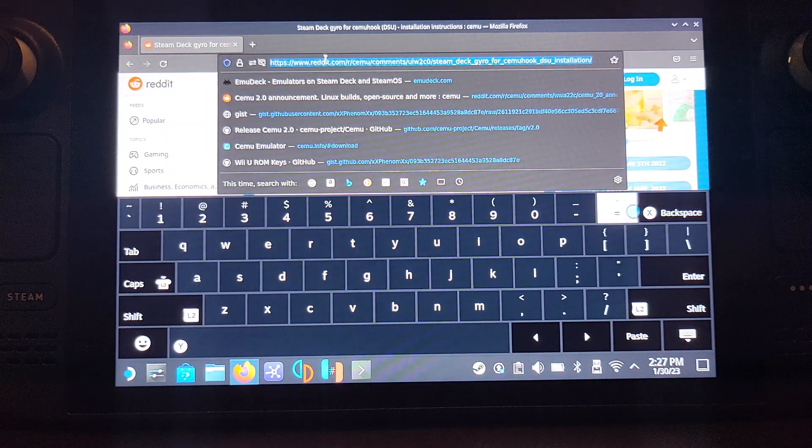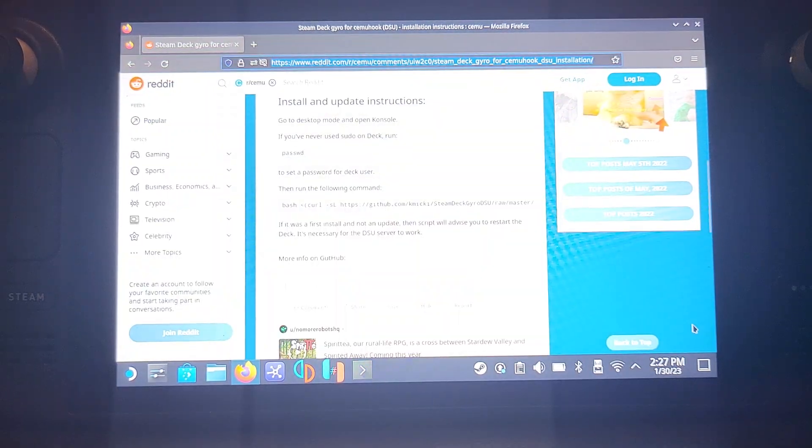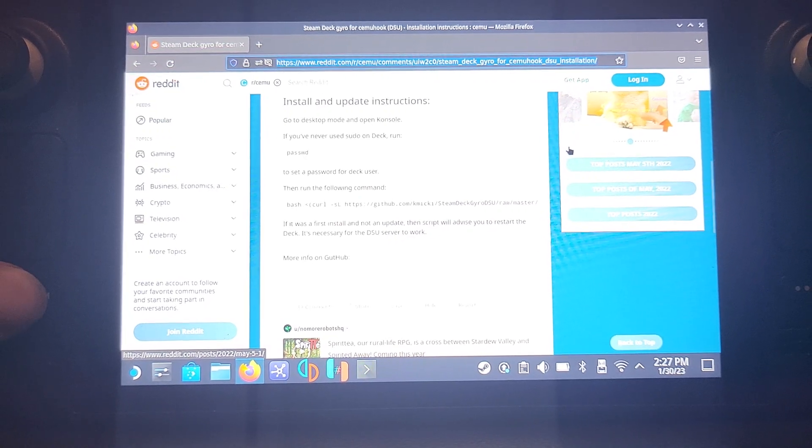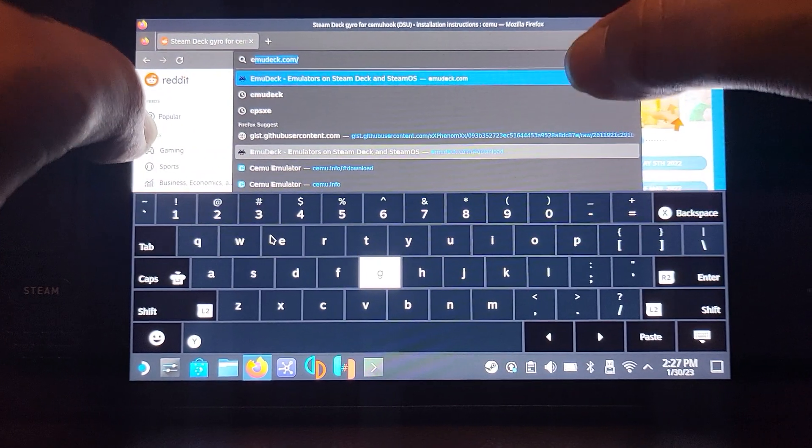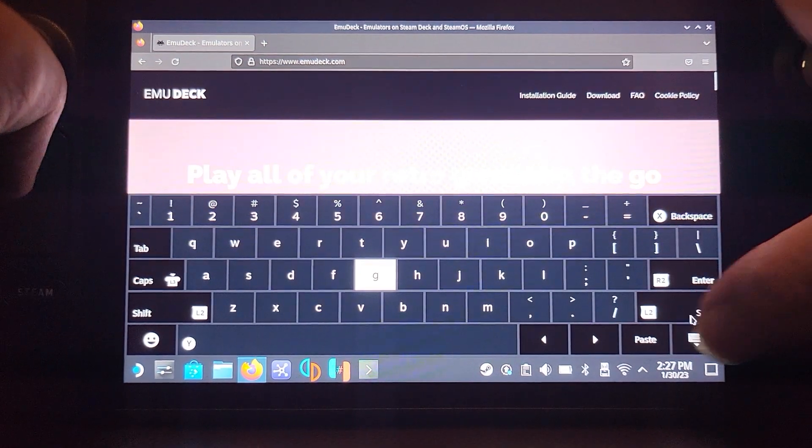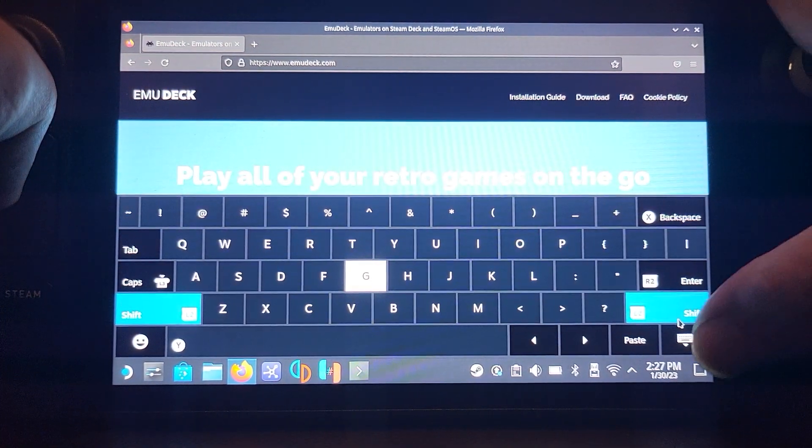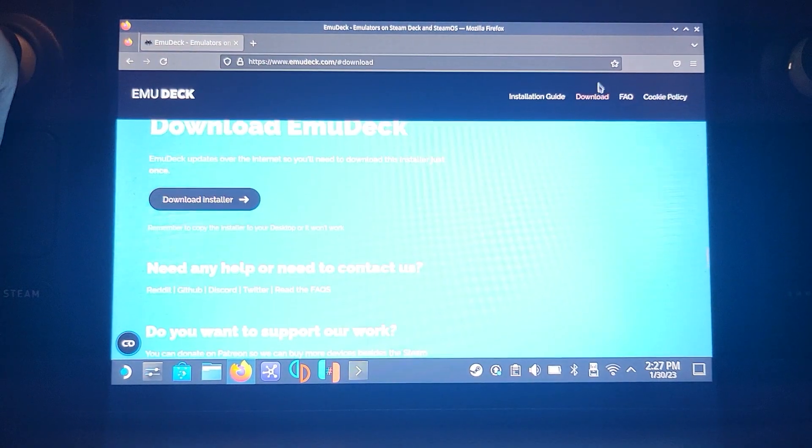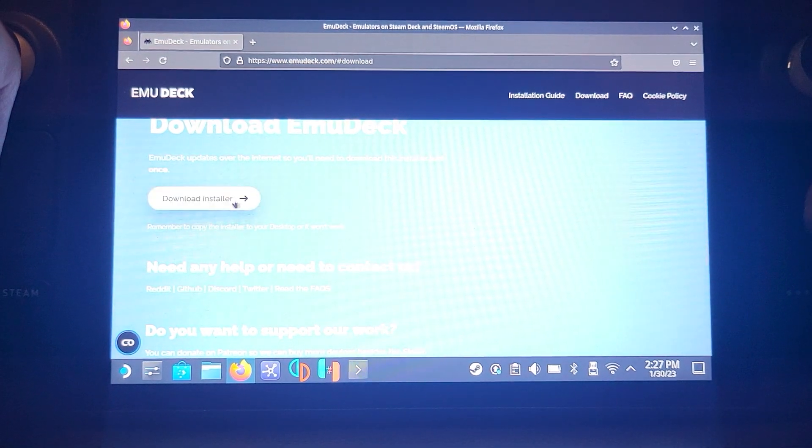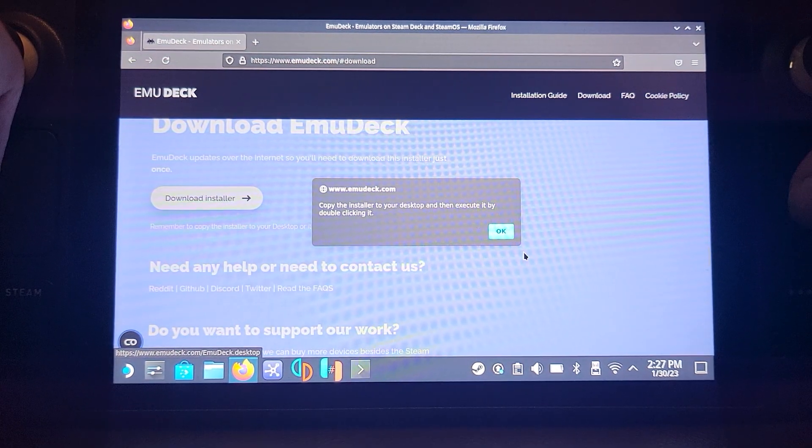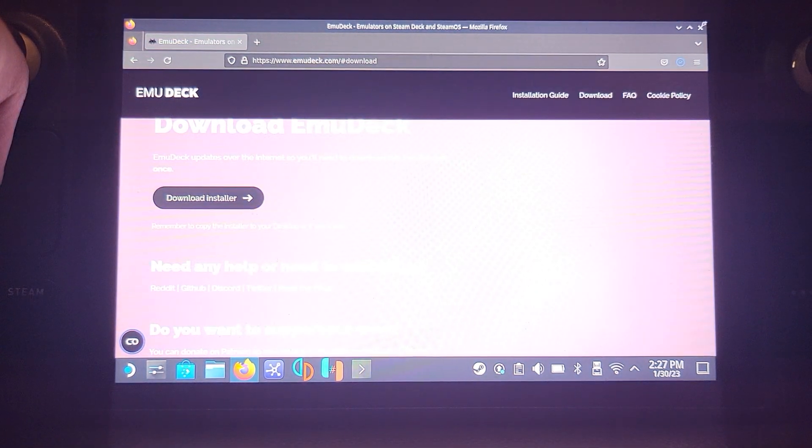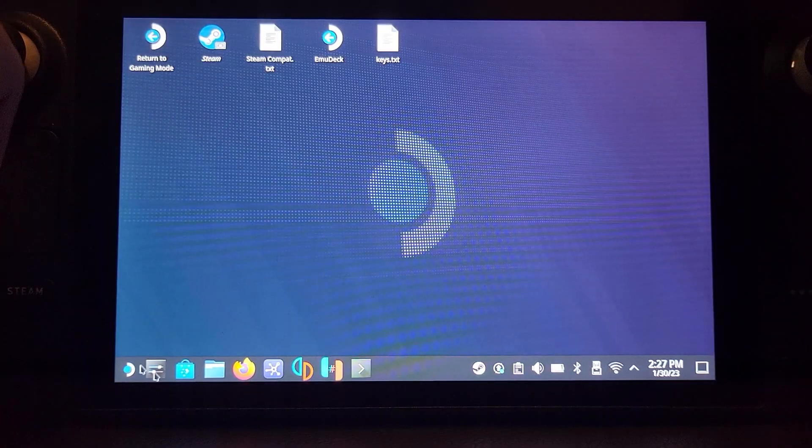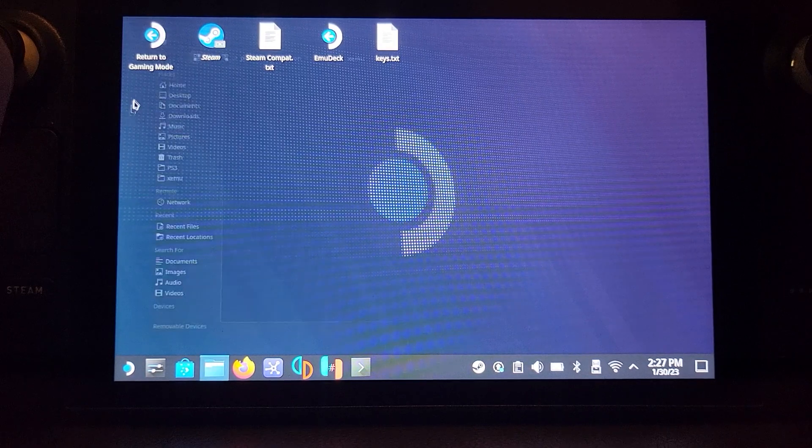It's just emudeck.com. Go to download, click download installer. You need to copy it to your desktop; that's fine, we'll handle all of that. Close it now and go to your downloads folder.